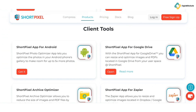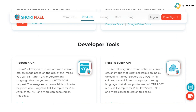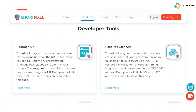Next, let's talk about how ShortPixel handles various image formats. Wide format support: ShortPixel is not just limited to JPEGs and PNGs — it supports a wide range of formats like GIF, WebP, and even PDFs. This flexibility ensures that whatever type of image you're working with, ShortPixel can handle it.